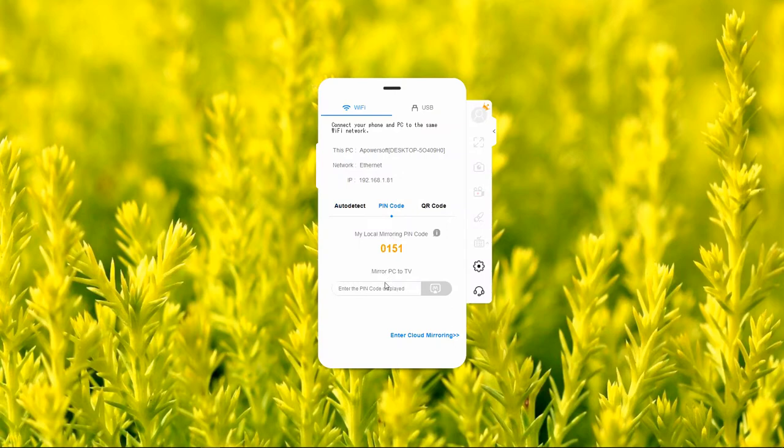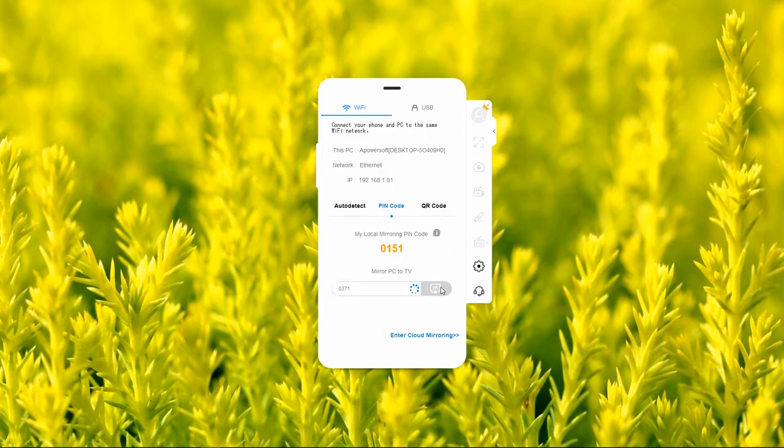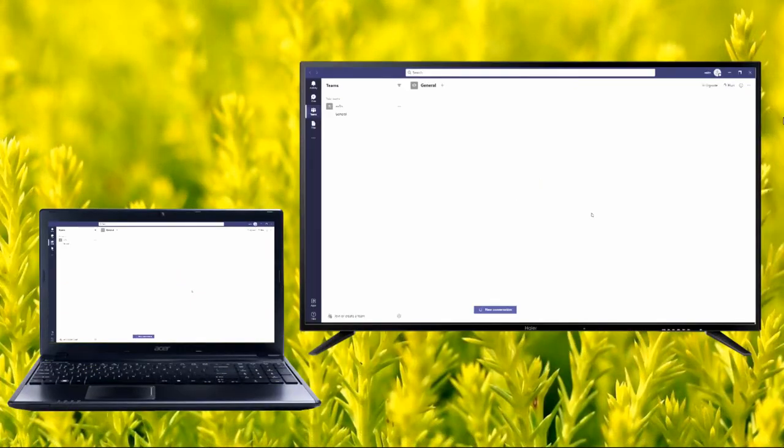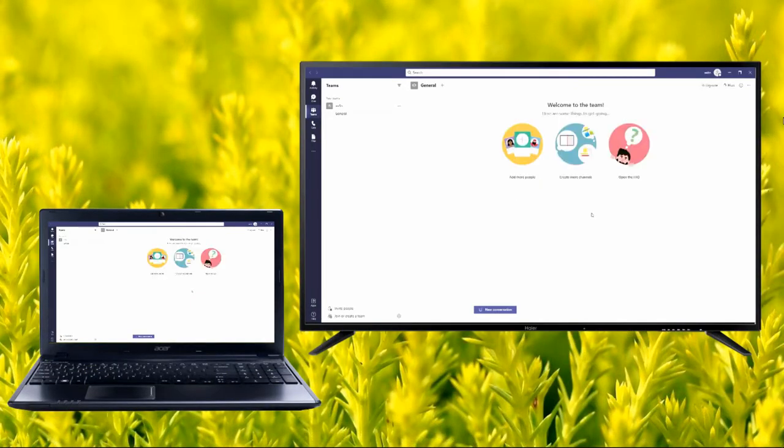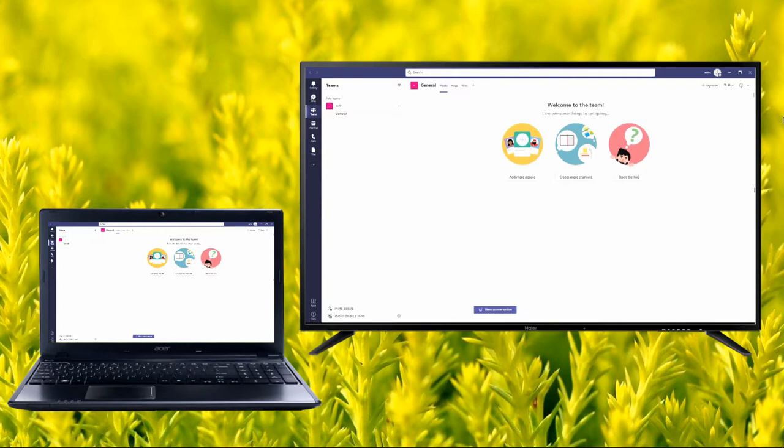On your computer, click on TV and enter the pin showing on your TV. Tap start mirroring now to begin mirroring. Finally, it's time to launch Microsoft Teams to start your conference. Since your PC is reflected on your TV, you can also see your computer activity on your TV.